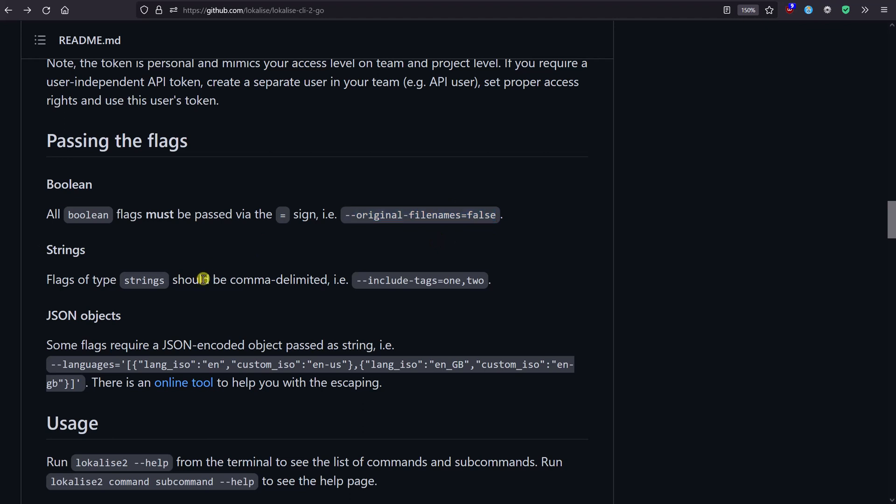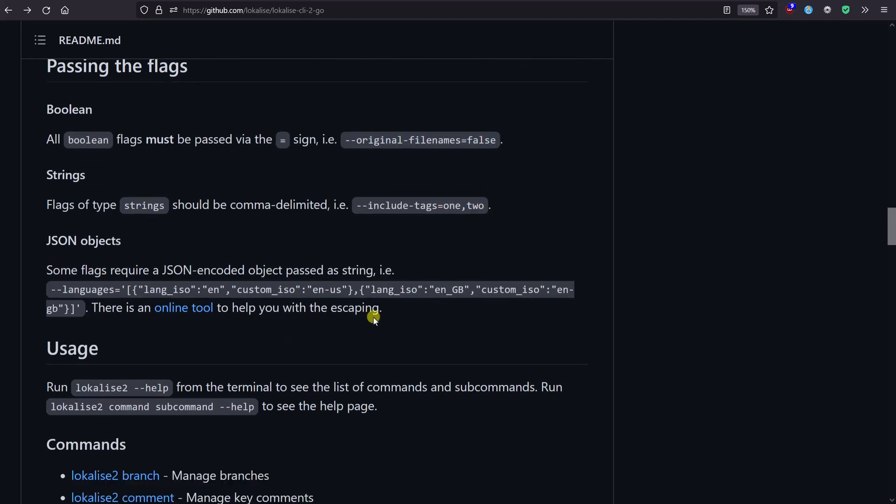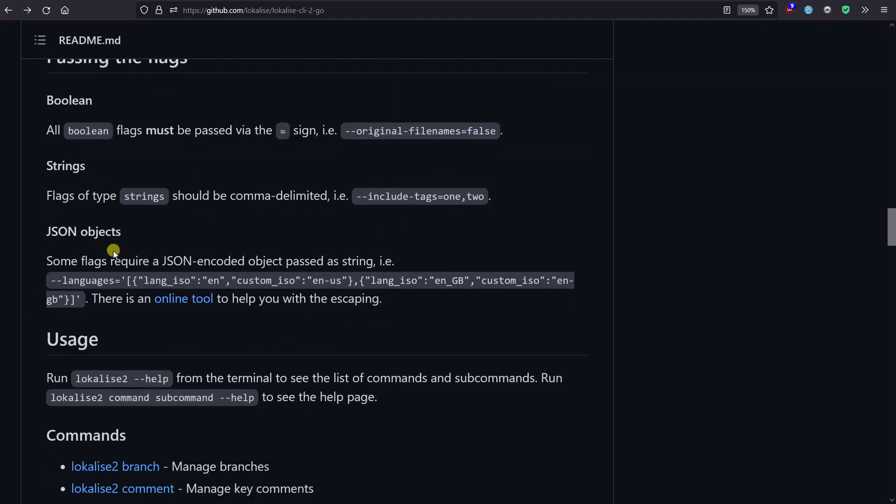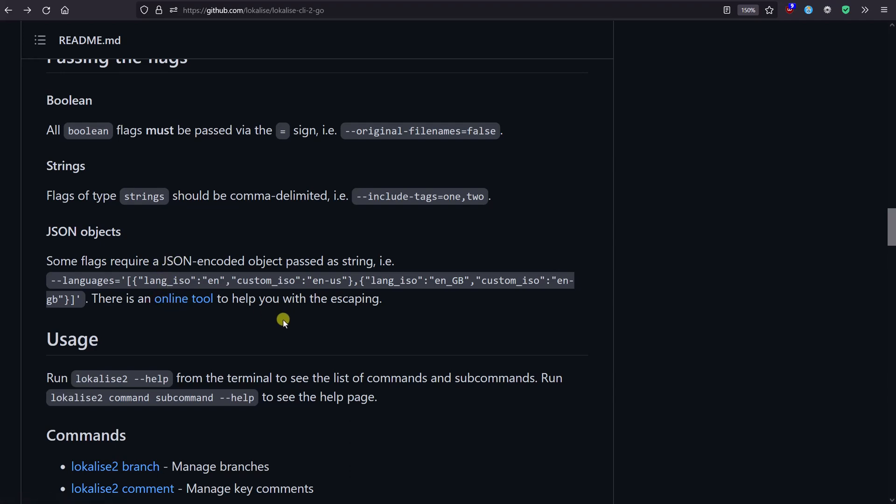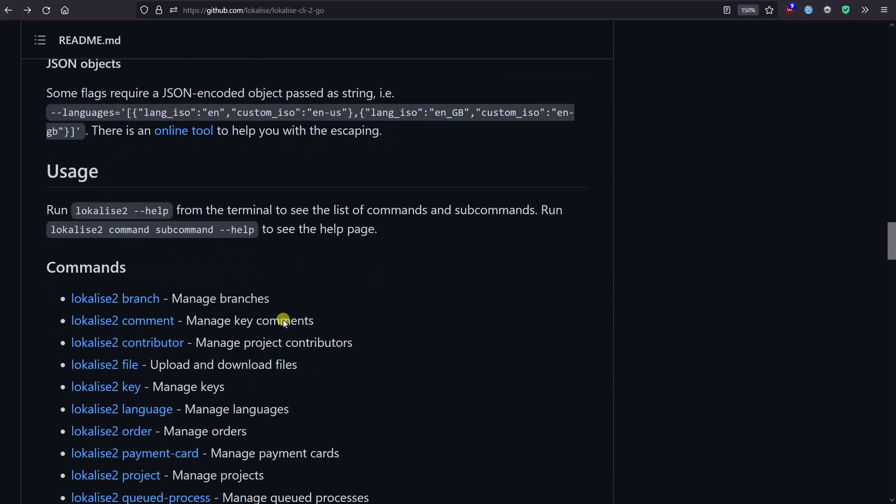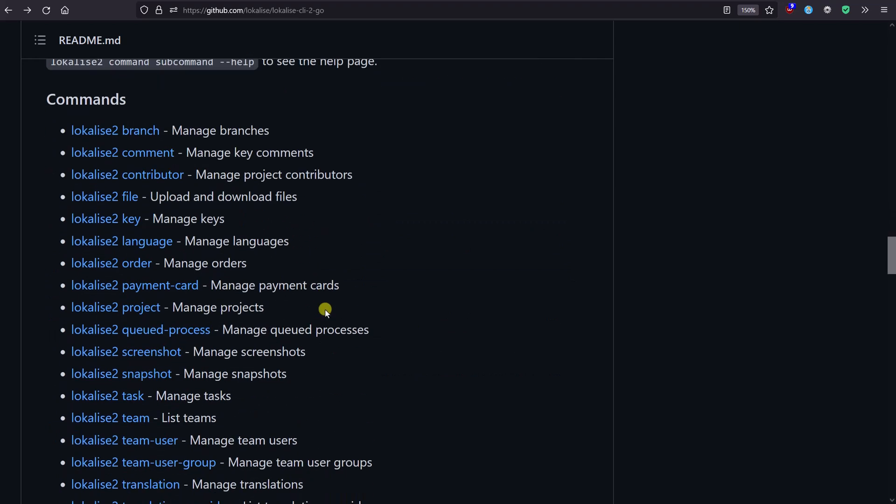If you're going to use strings, those strings should be comma-separated like this. Finally, sometimes you might need to provide JSON objects, and in this case those objects must be encoded properly. You can use this tool to perform this encoding. Basically that's it - then you can choose one of the commands you'd like to work with.